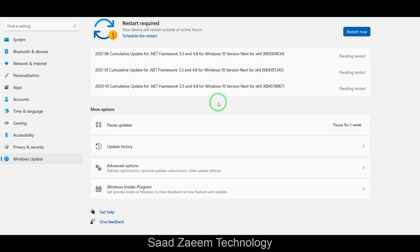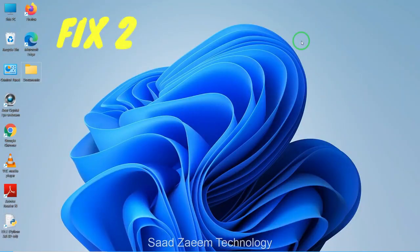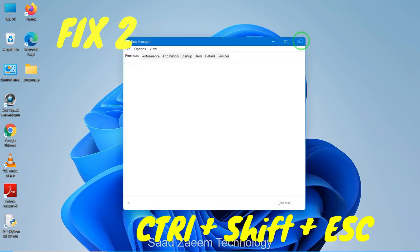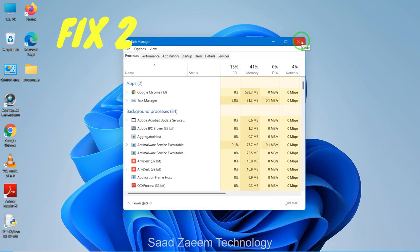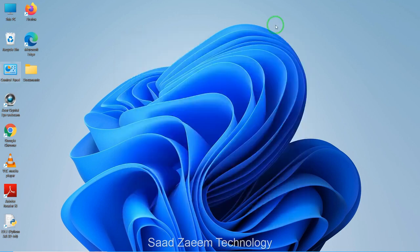For fix two, you'll have to open your Task Manager. To open Task Manager, press Ctrl + Shift + Escape. After opening the Task Manager, click on the 'Startup' tab at the top. These are processes which automatically turn on when you start your PC. You can disable the ones you don't require to improve the boot time and overall performance of your PC.